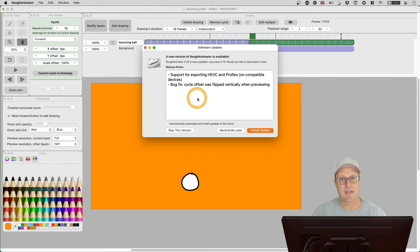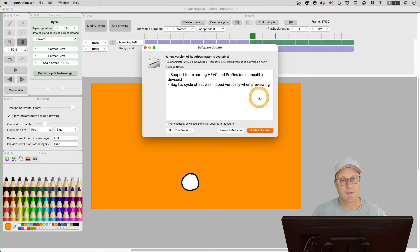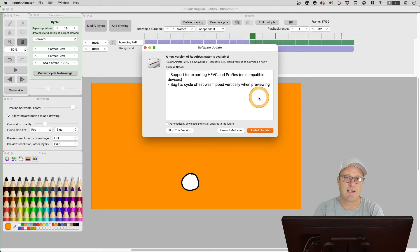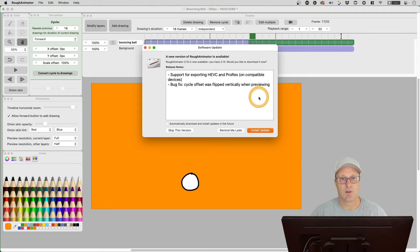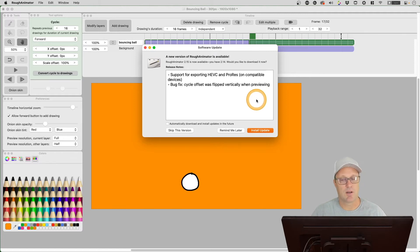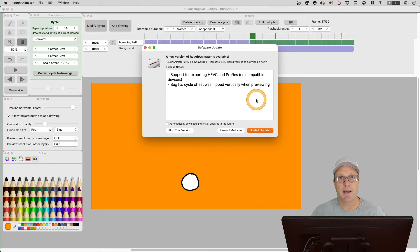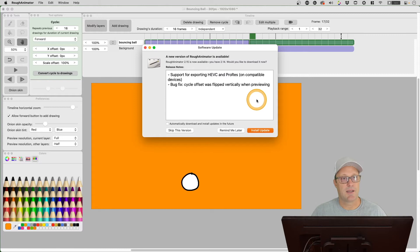Here's the bug fix: it says cycle offset was flipped vertically when previewing. I went in and tried to see if that was happening in this version 2.14 and it wasn't happening for me on my Mac and it wasn't happening on my iPad.